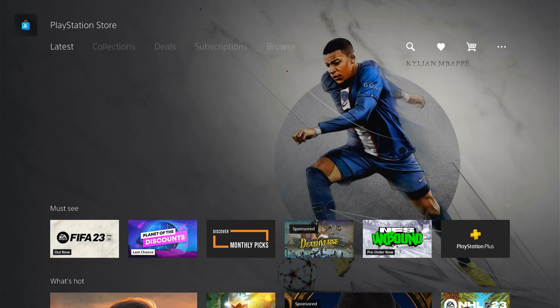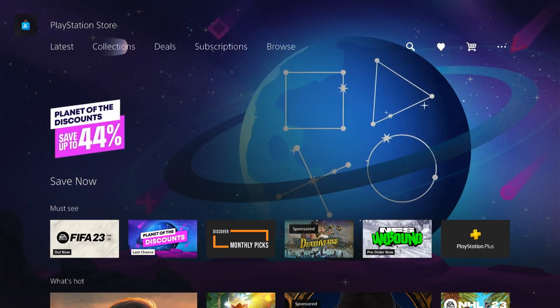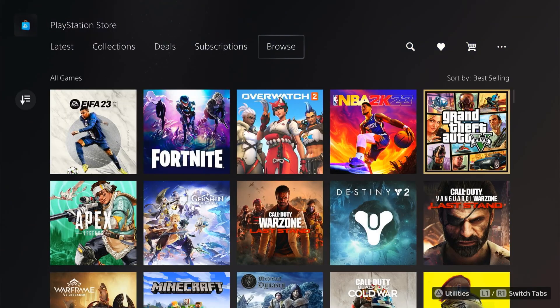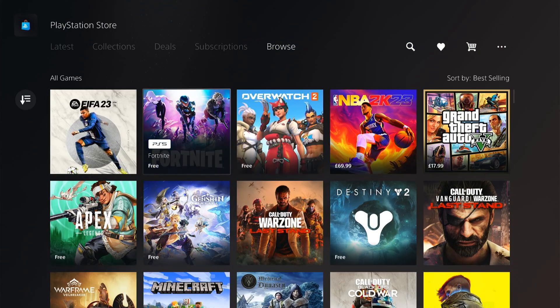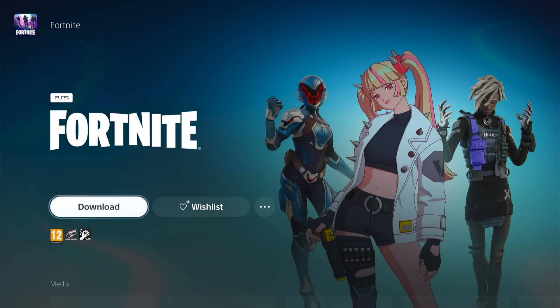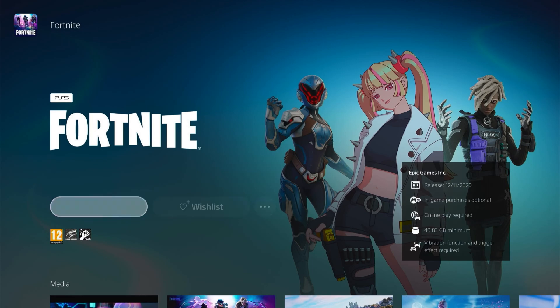So first let's head over to the PlayStation Store and download a game. We'll download Fortnite here.